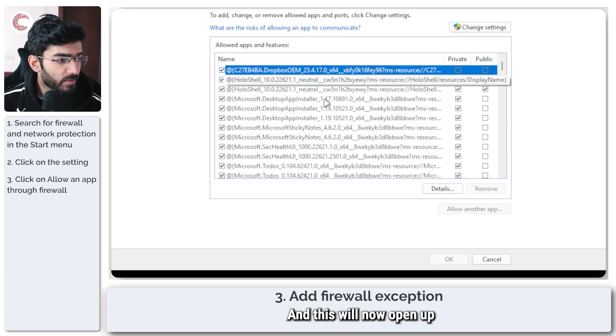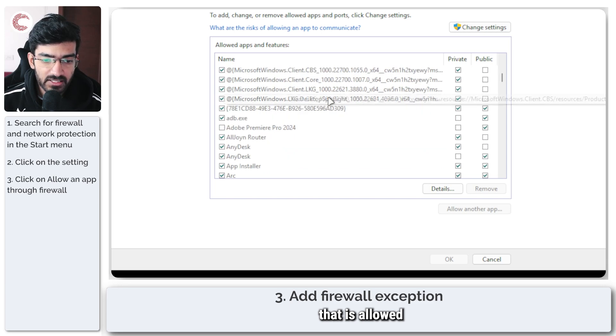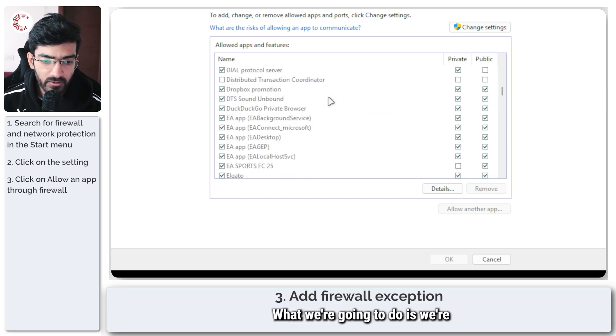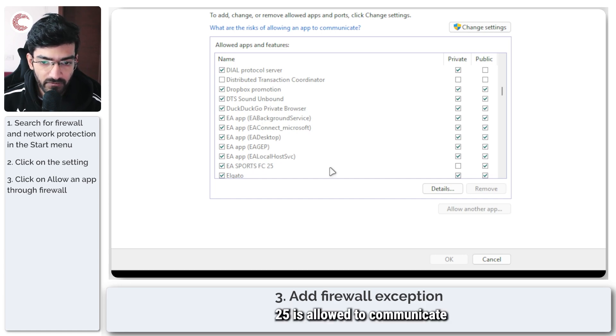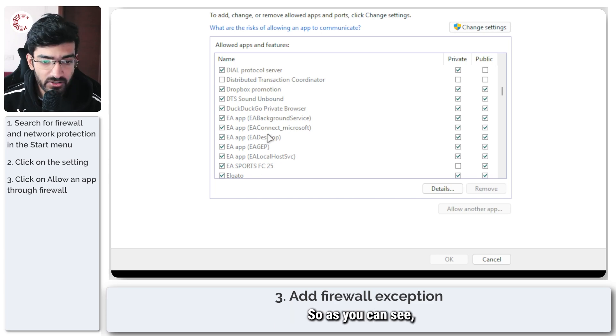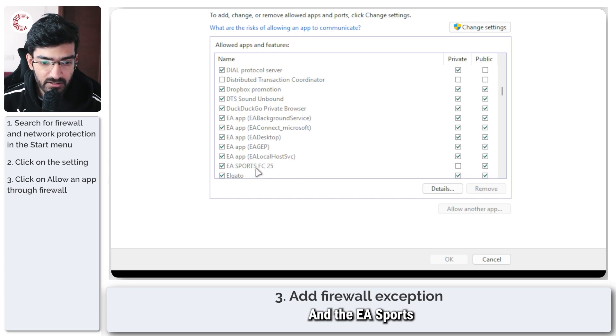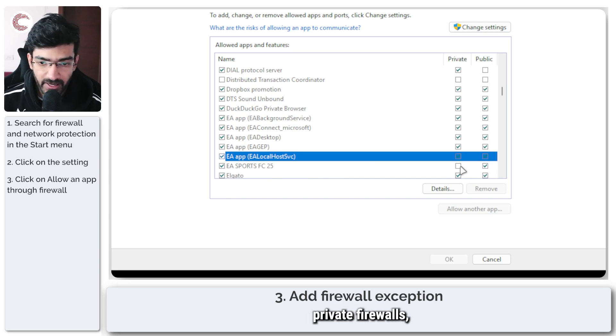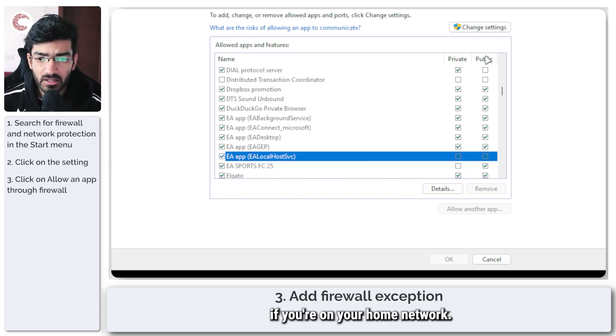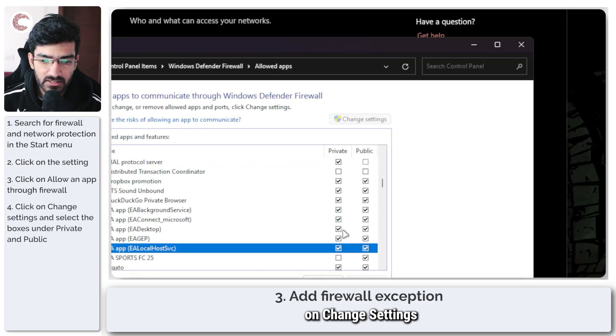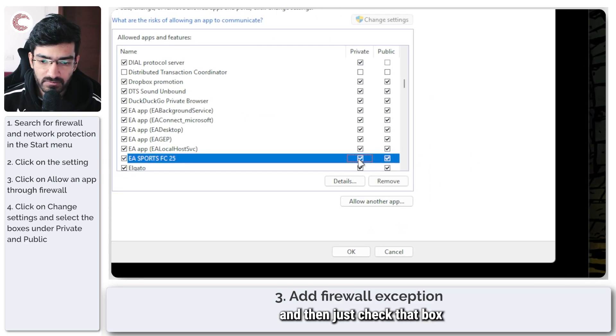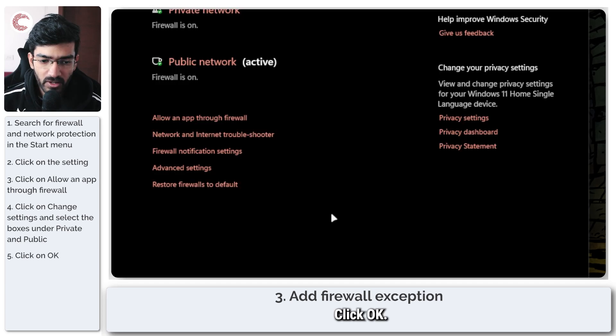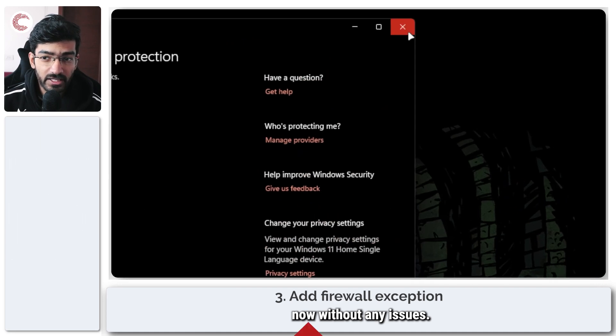This will now open up a list of applications that is allowed to go through your firewall. What we're going to do is we're going to check if the EA app and EA Sports 25 is allowed to communicate through these firewalls. As you can see, the EA app is allowed to go through both private and public firewalls, and EA Sports FC 25 program is not allowed to go through private firewalls, which can cause problems if you're on your home network. So go ahead and click on change settings, and then just check that box. Click OK and FC 25 should start working now without any issues.